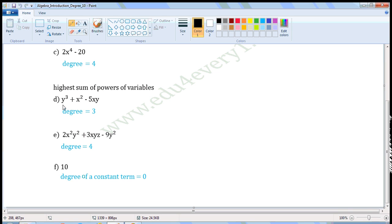So in the first term the power is 3, in the second term the power is 2, and in the third term the power is also 2. The highest power is 3, so the degree of this expression is 3.